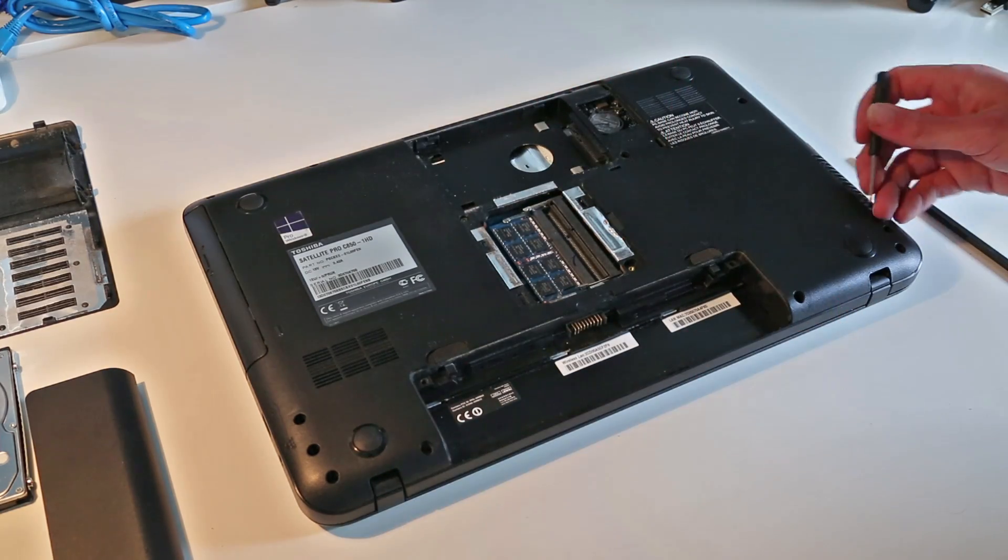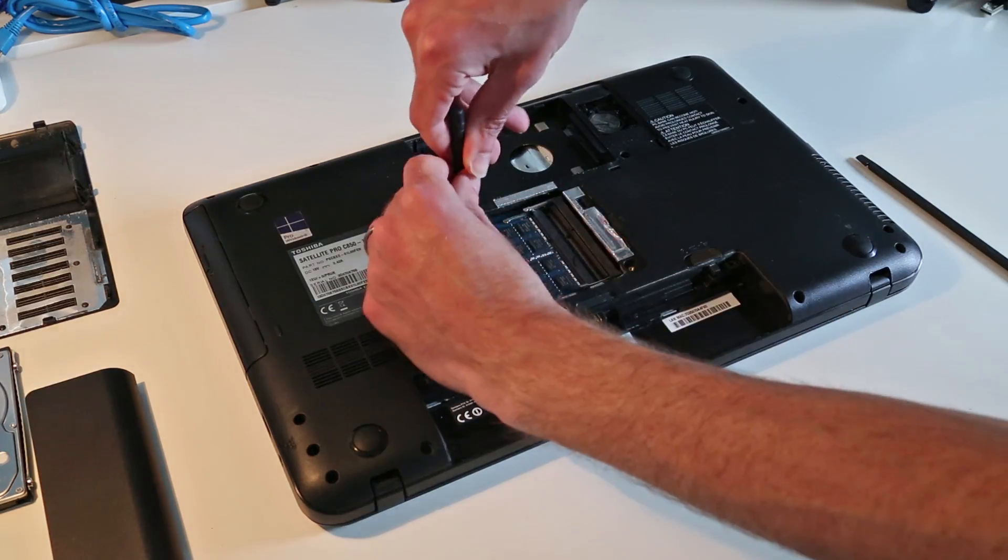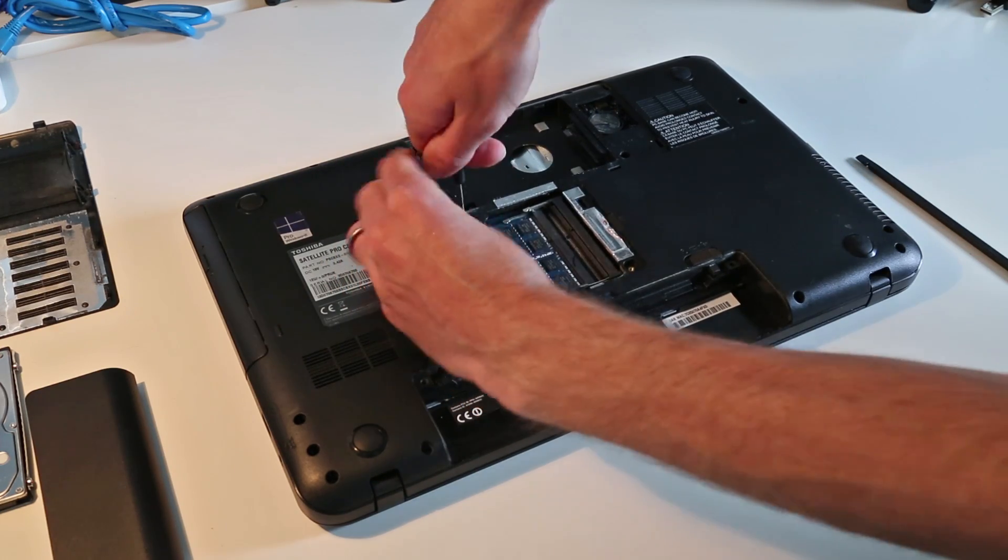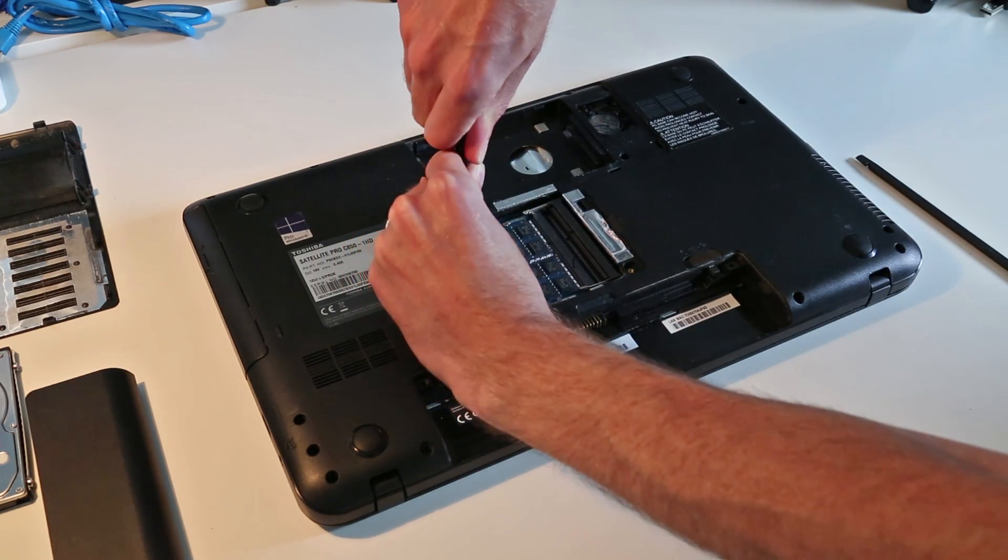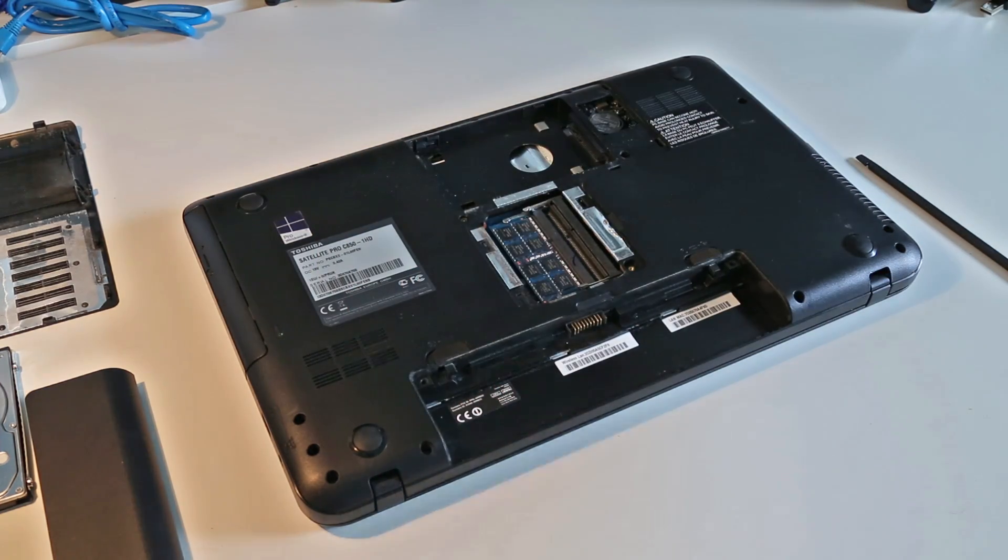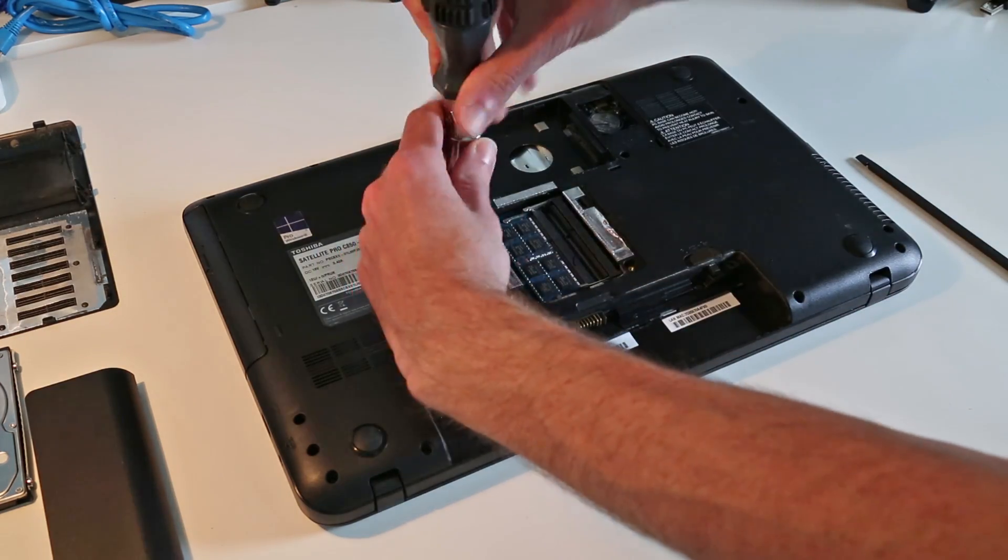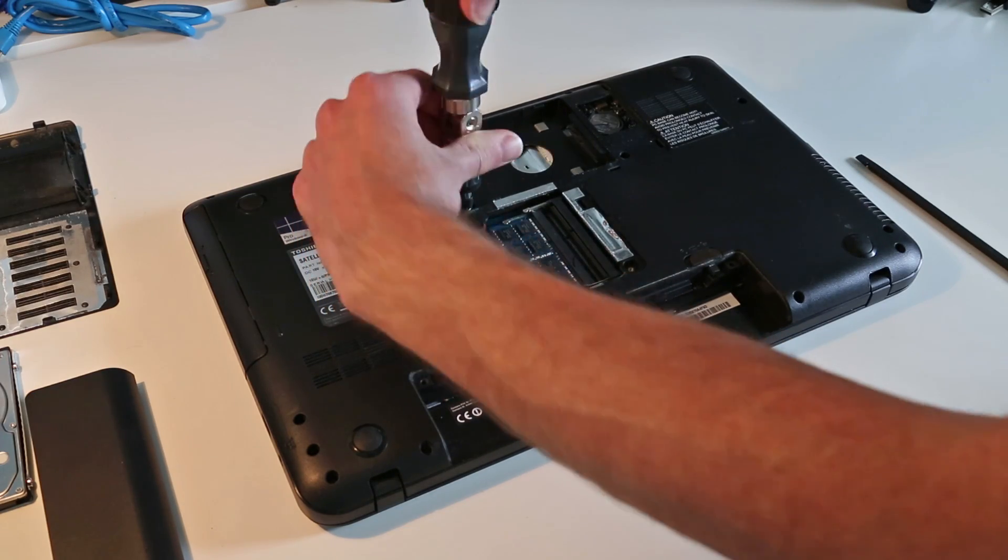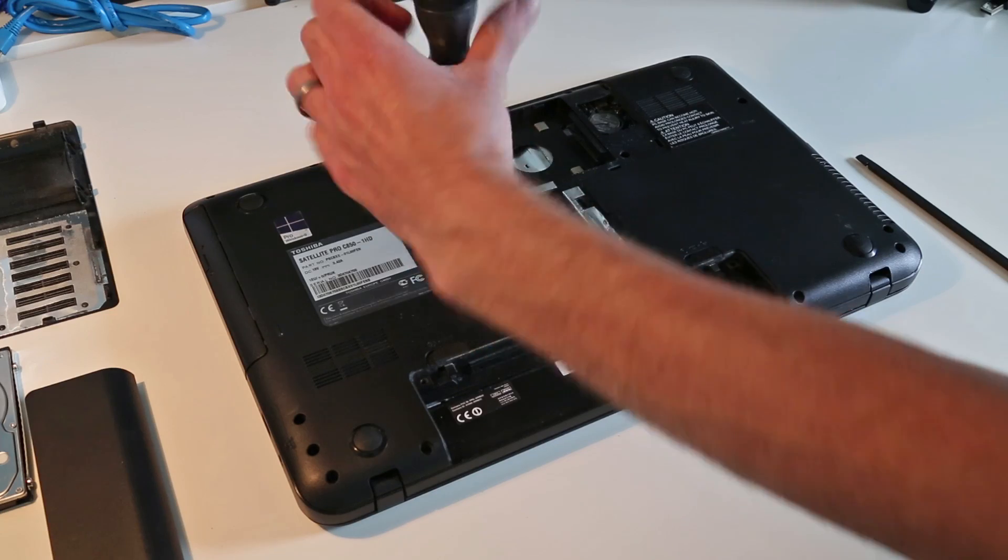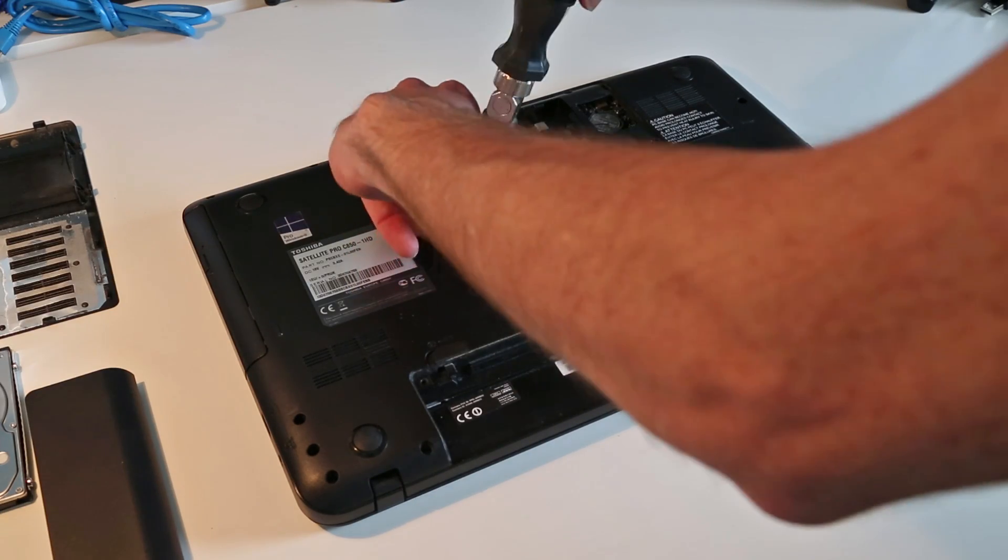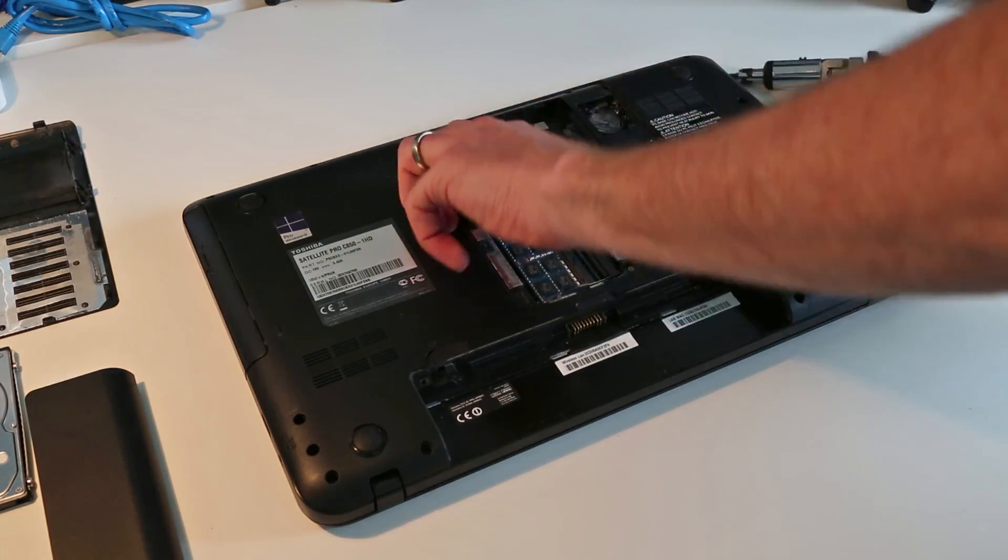But we are going to take out this. We're going to need a slightly bigger screwdriver for that one. Removing this screw allows us to now take out the optical drive.